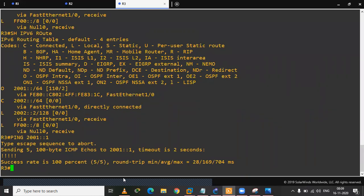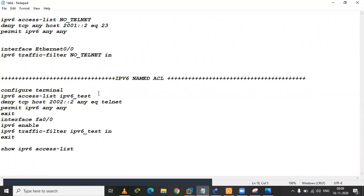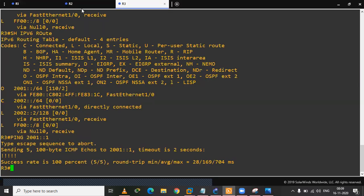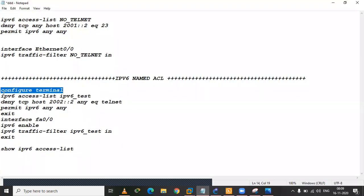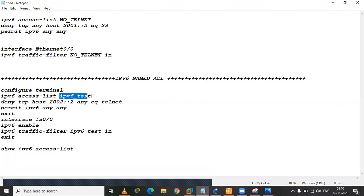तो चलते हैं, अब ACL लगाते हैं। ACL के लिए मैंने पहले से यह सारी चीज तैयार करके रखे हुए commands हैं, क्योंकि video बनाने से पहले हर तरह का preparation जरूरी होता है। तो IPv6 named ACL लगाया है मैंने। सबसे पहले conf t — आपको पता होगा — privilege mode में लेके जाएगा, global configuration में। IPv6 access-list और इसका नाम है 'IPv6 test' — this is the name।